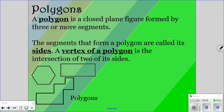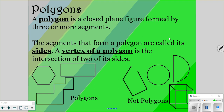Those are some examples of polygons. Here are some examples of things that are not polygons. This one is not closed — it's open. This is a circle. A circle is not a polygon because it's not made up of segments or sides; it's made up of a curved piece of line, so this is not a polygon. Same thing with the semicircle — you've got a curved side, so it's not a polygon. And then this is a three-dimensional object — it's not a plane figure, so it's not a polygon.